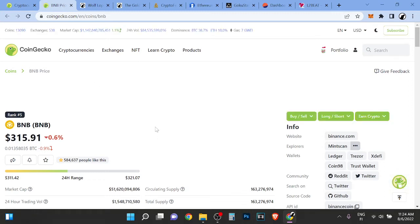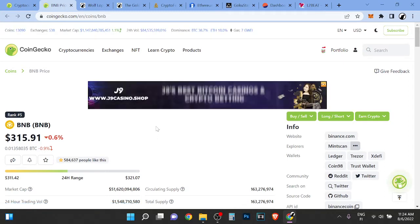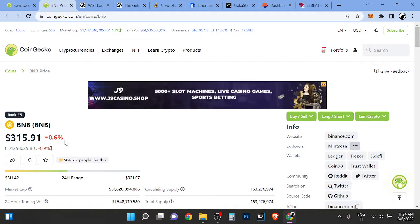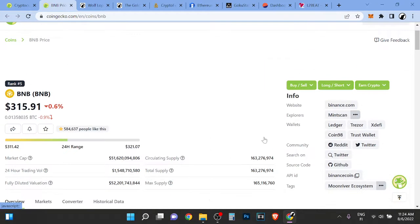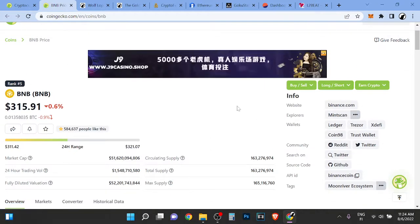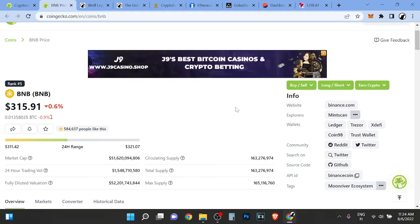Hey guys, welcome to this video. This is a BNB price update and this is a Binance token. Basically, it's used by Binance exchange and also Binance Smart Chain.